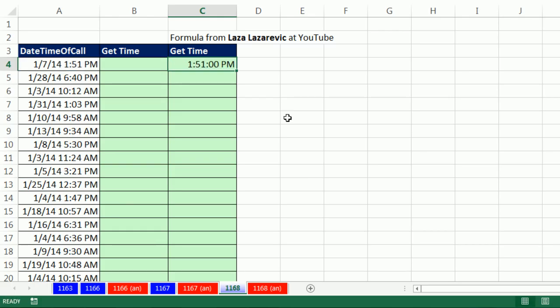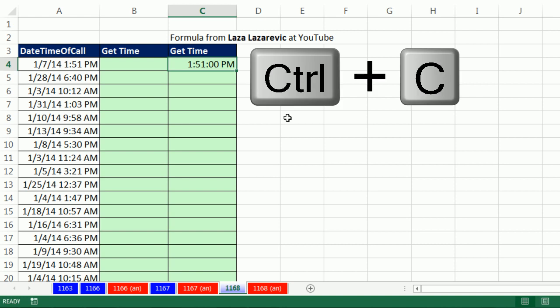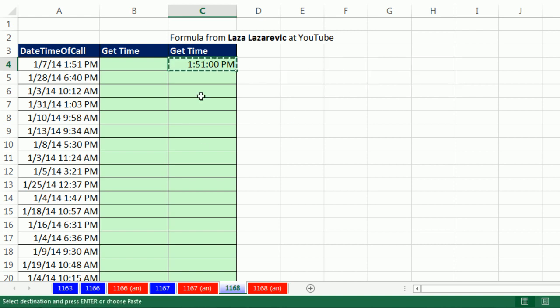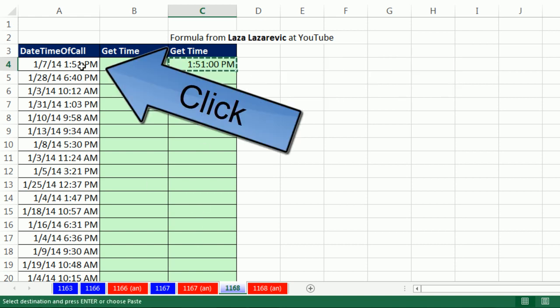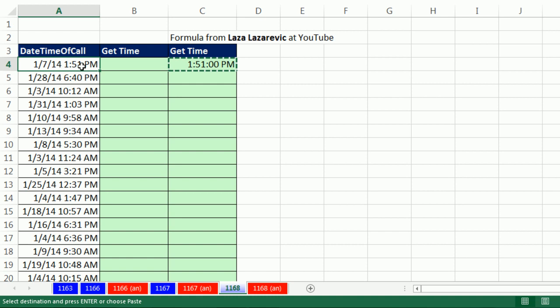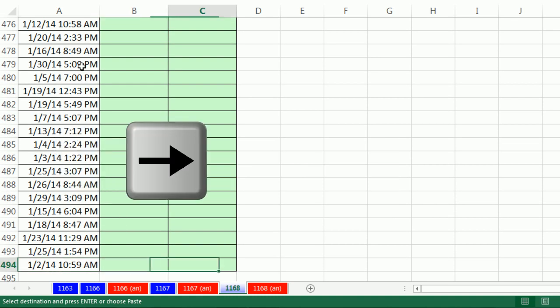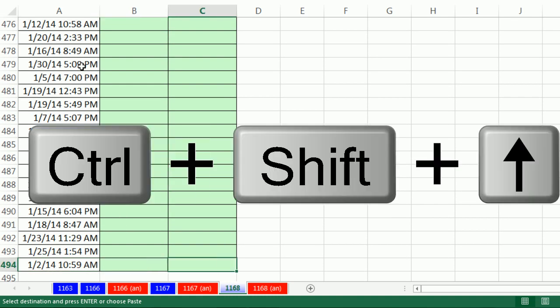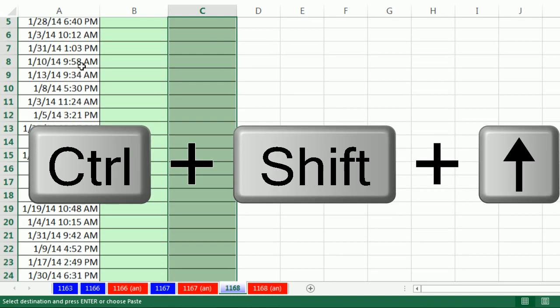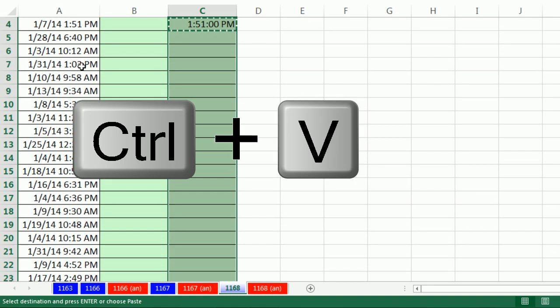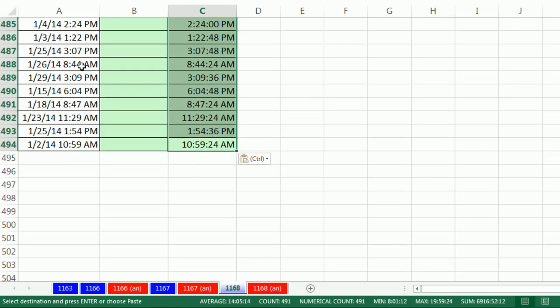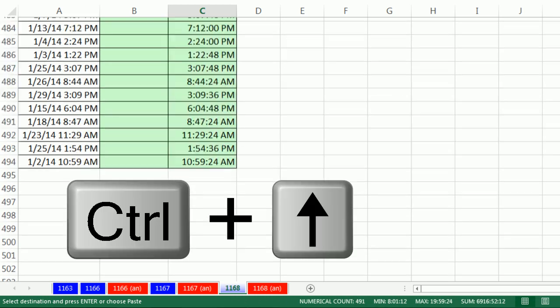Control-Enter, Control-C. And I don't know where the last cell is here, so watch this. I'm going to Control-Down Arrow, Arrow Arrow, Control-Shift-Up Arrow, and Control-V to paste. Control-Up Arrow.